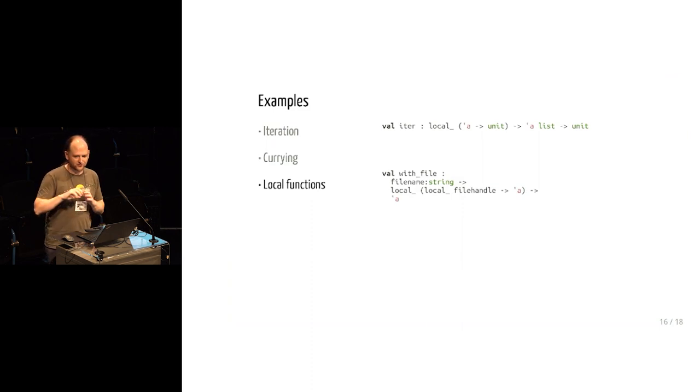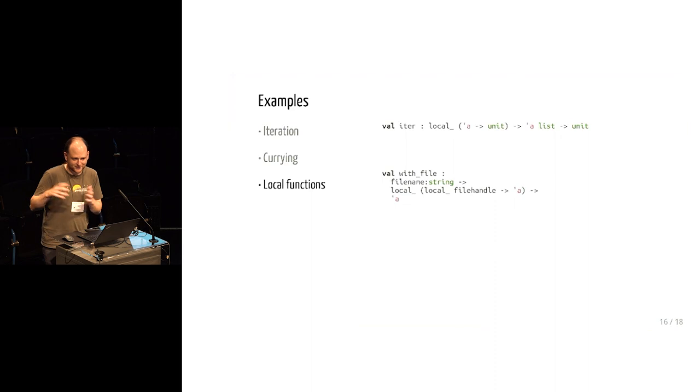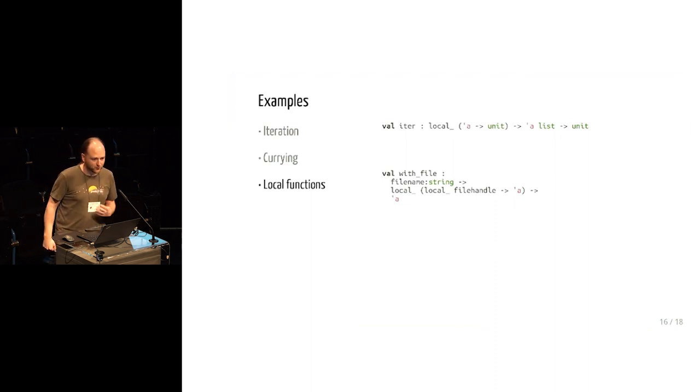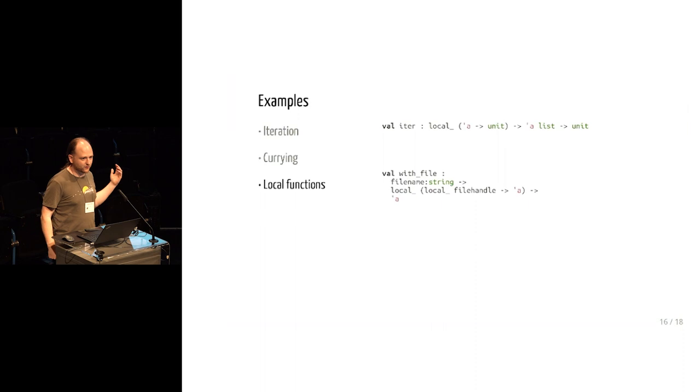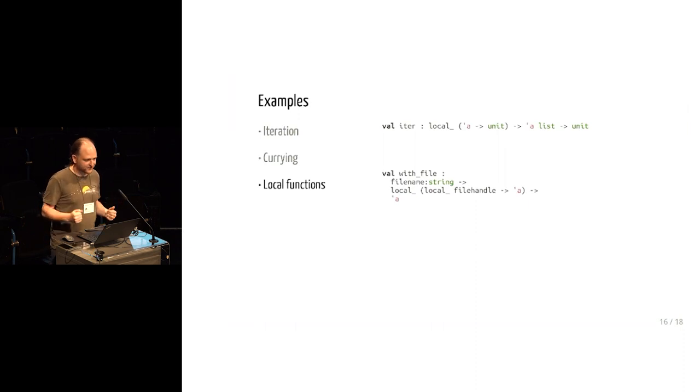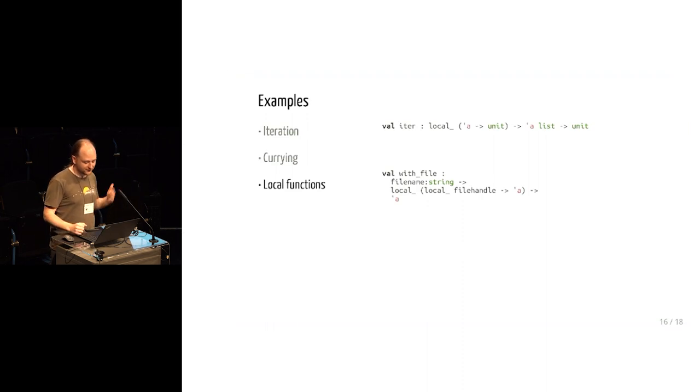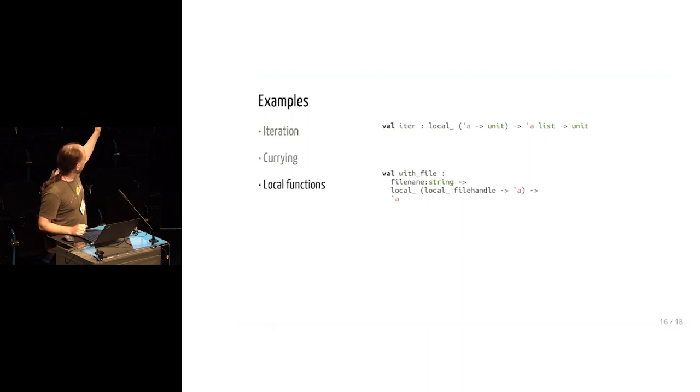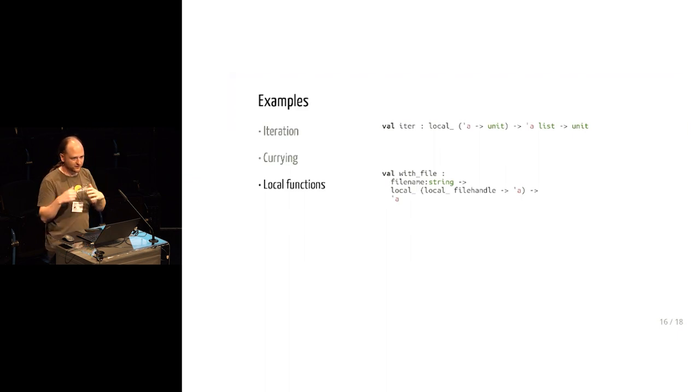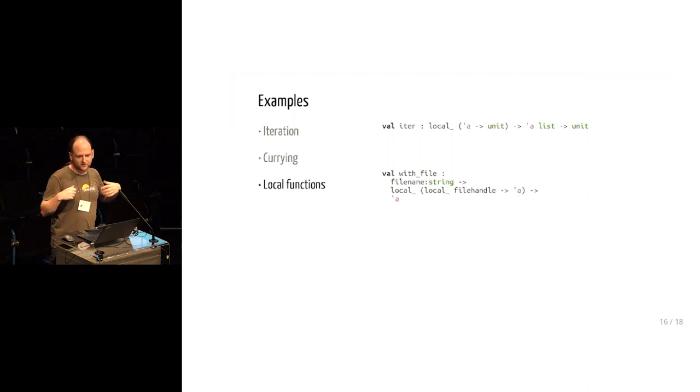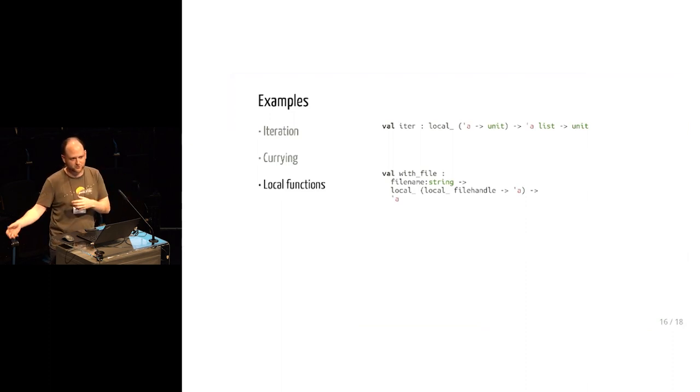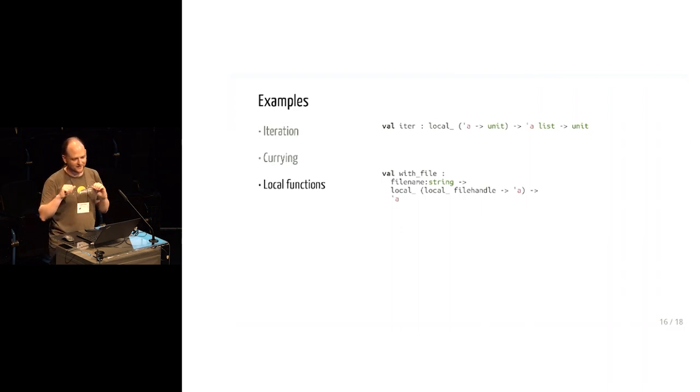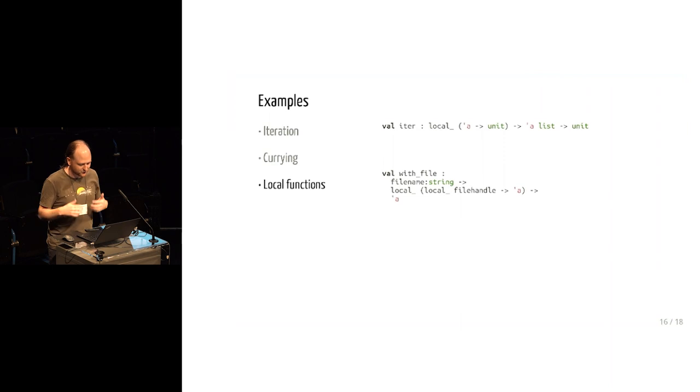But with locals, even if you don't care about stack allocation, we now have this general way of talking about functions that do not capture their arguments. And that's exactly what you want here. And in fact, if you notice that there are two occurrences of local there, the inner one in local file handle says that the callback won't capture the file handle, but the outer one says that additionally with_file promises not to capture that closure. And that's what allows you to nest multiple uses of with_file, because you can use the outer file handle inside the inner closure because that inner closure is also local.